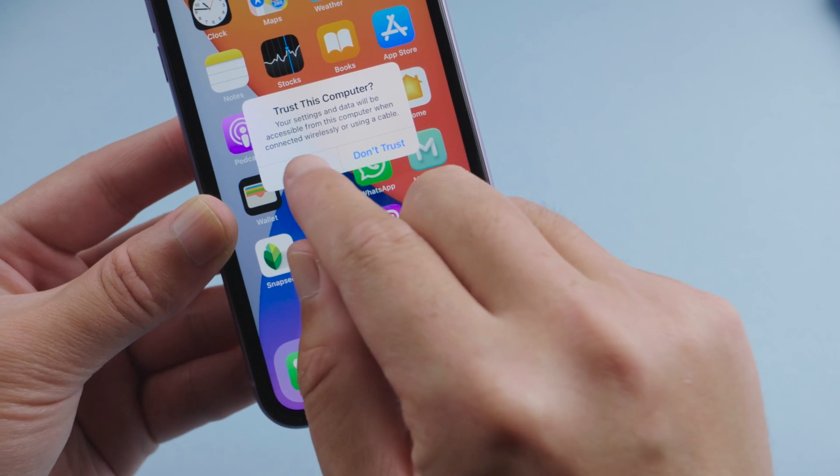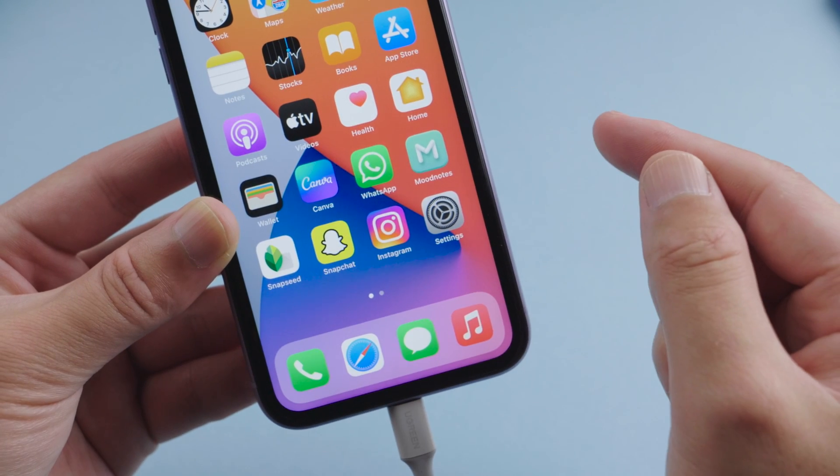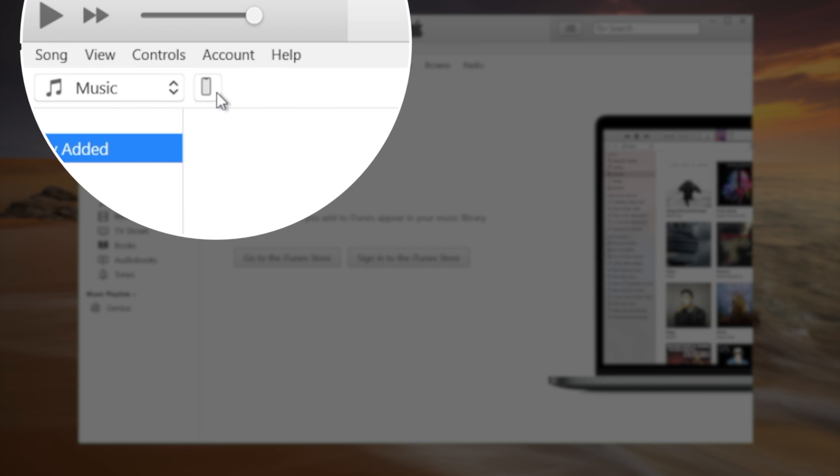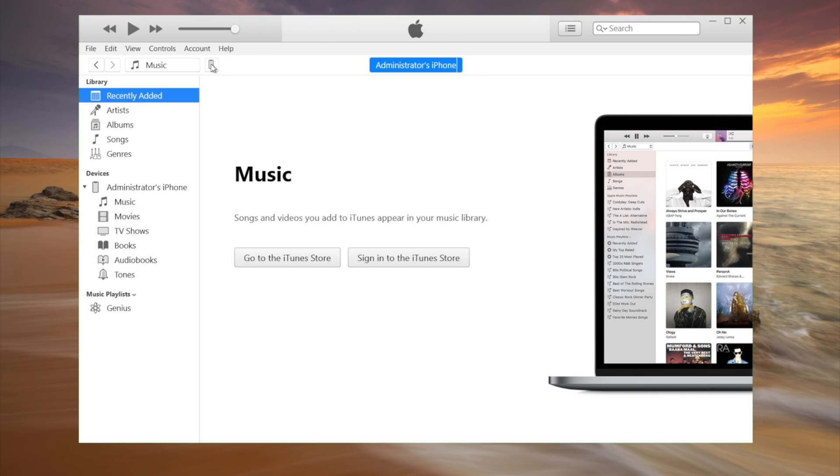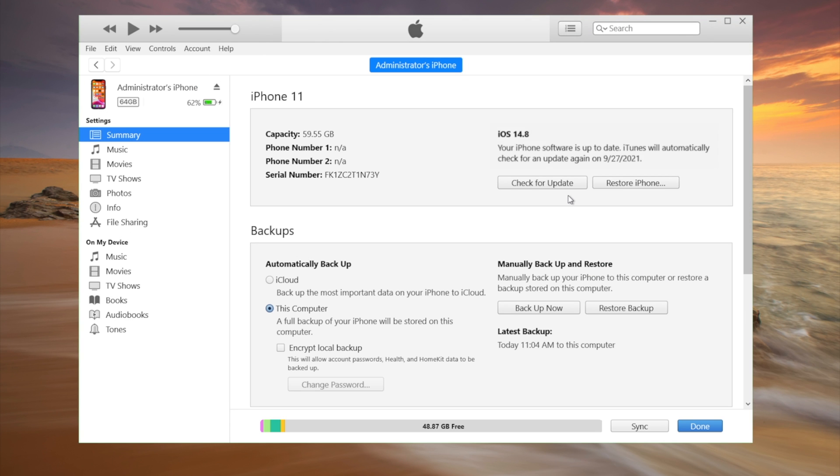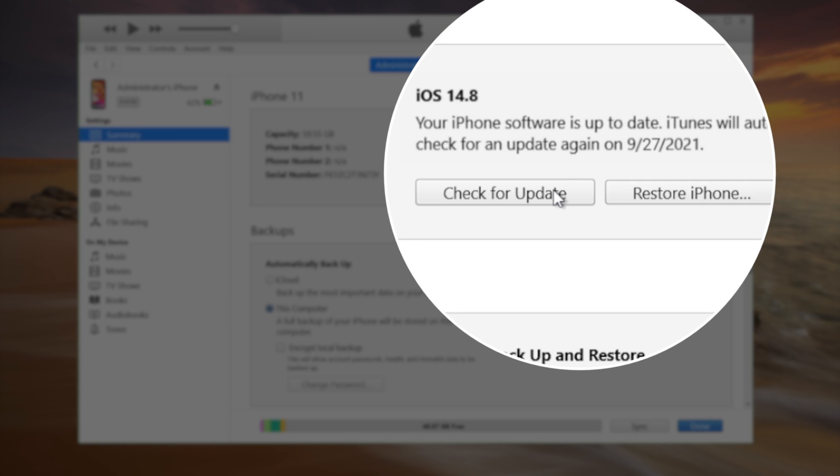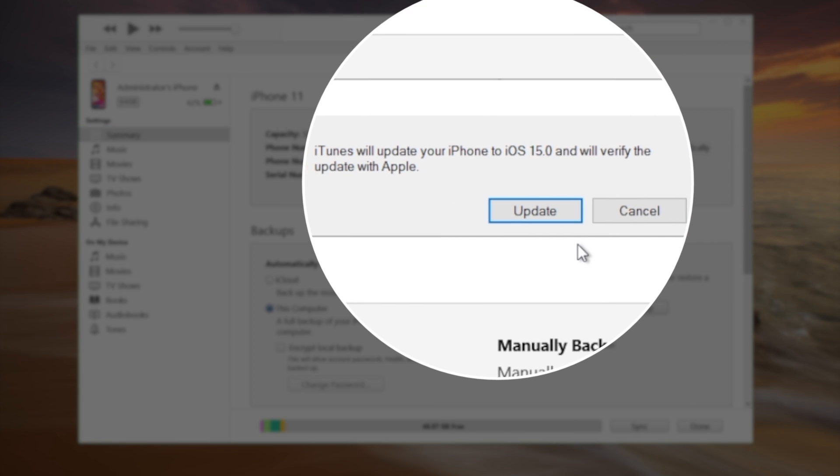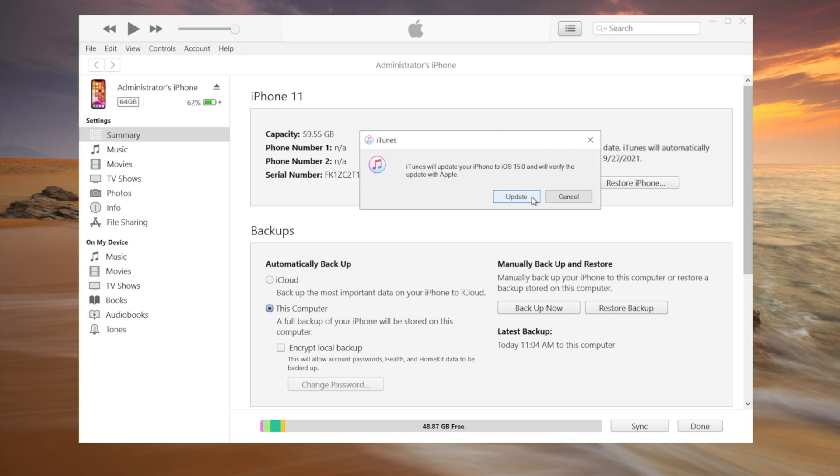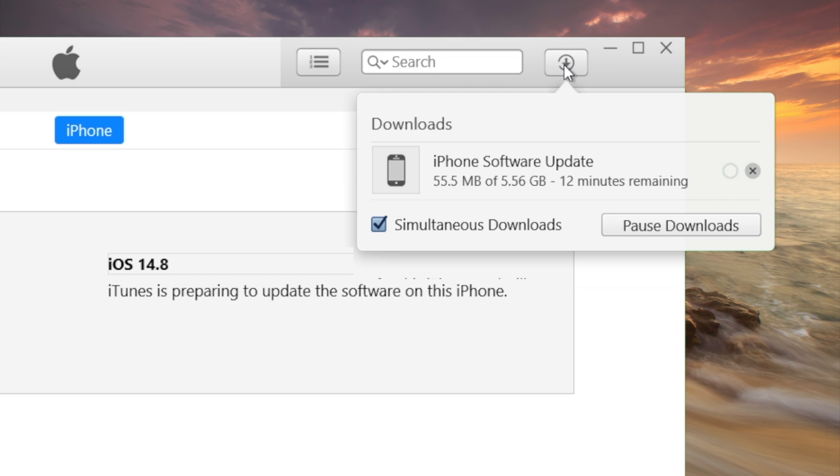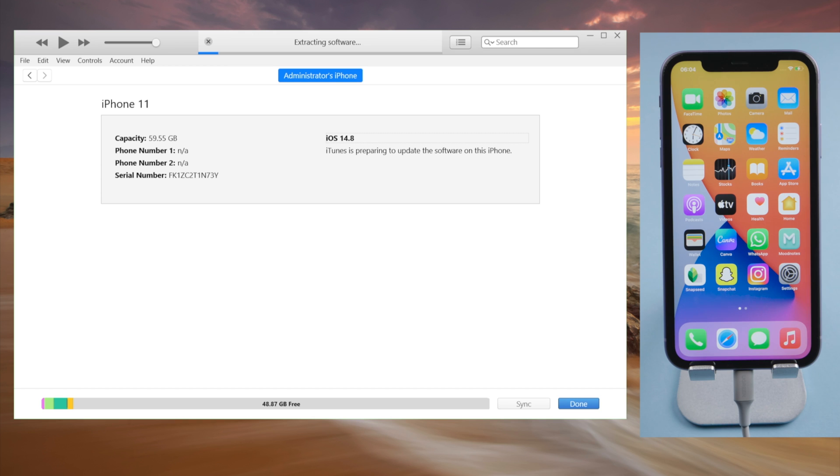Tap trust this computer if prompted. Once detected, click on the iPhone icon right here. Now go ahead and hit the check for update button. It says iTunes will update your iPhone to iOS 15. Click update to confirm. iTunes will be downloading the firmware for you automatically and then start updating.